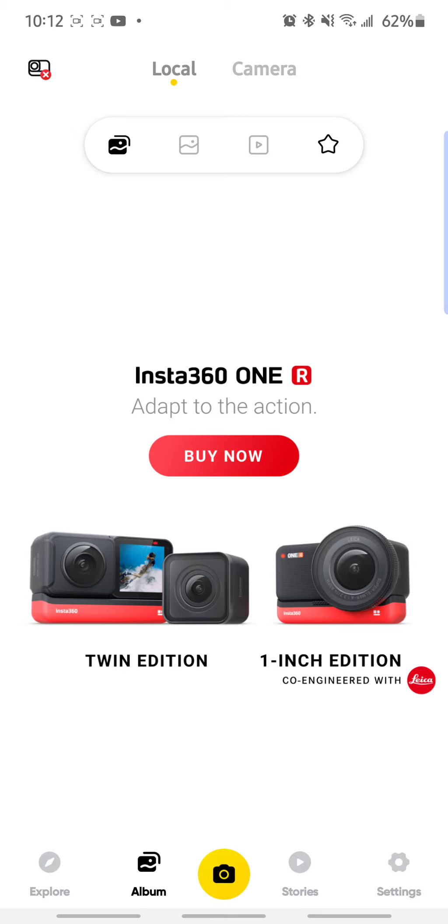Coming from Insta360 ONE X when I'm used to cable transfer, the Wi-Fi transfer is just ridiculous. So I actually did a lot of research and couldn't seem to find it, but this morning I was actually able to crack the code. Maybe you know already, but I'm going to show it to you anyway.